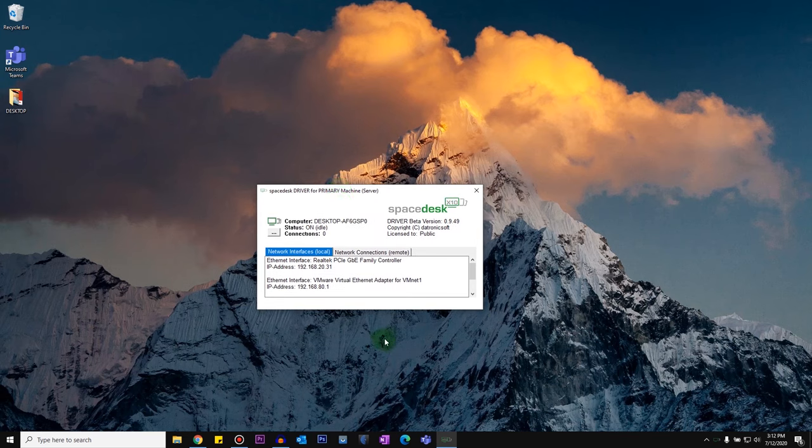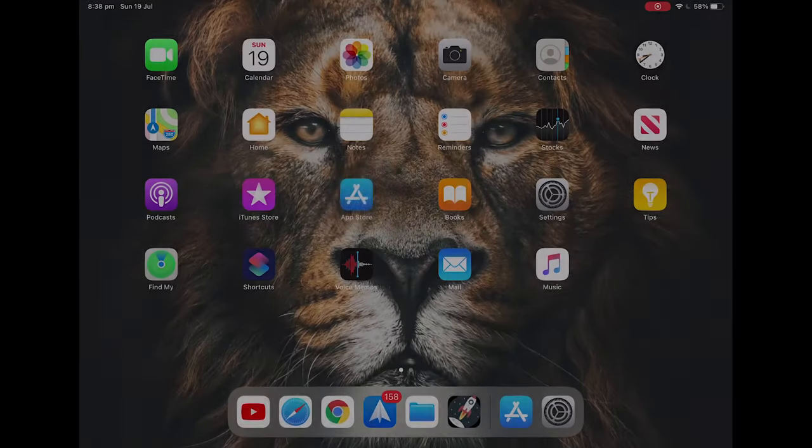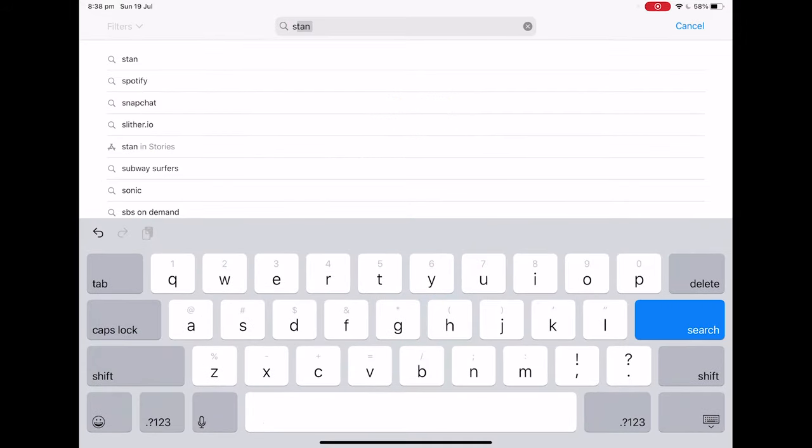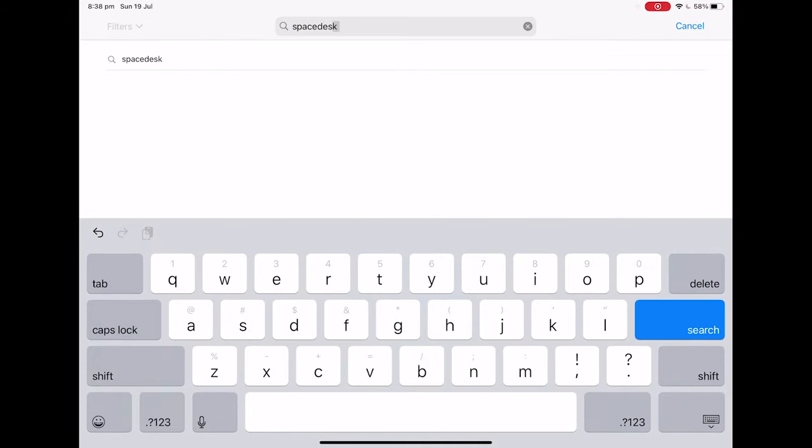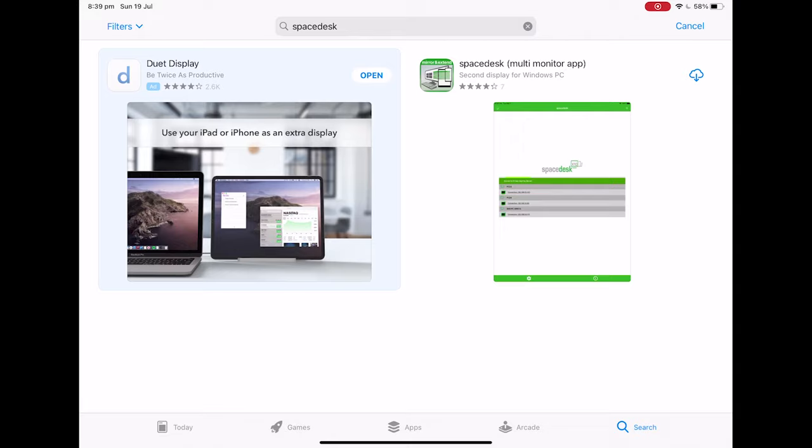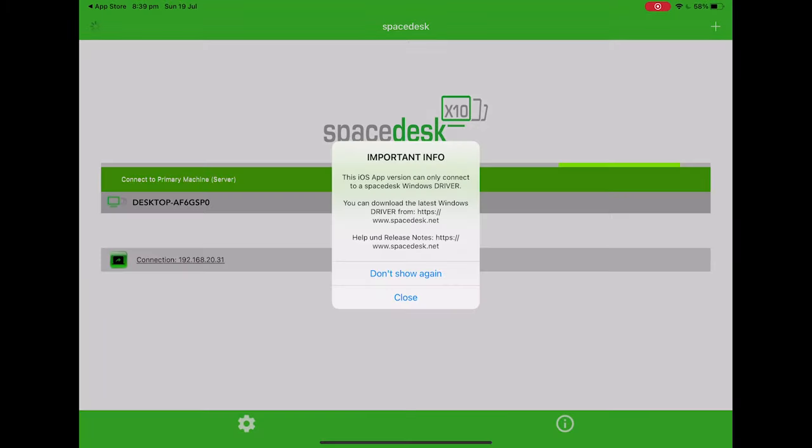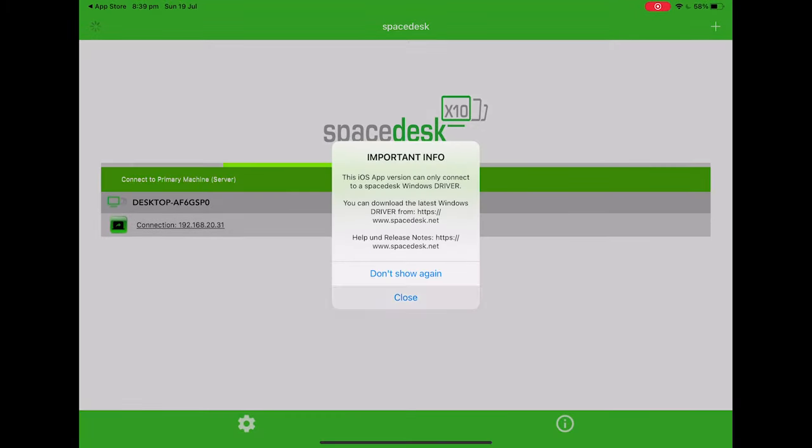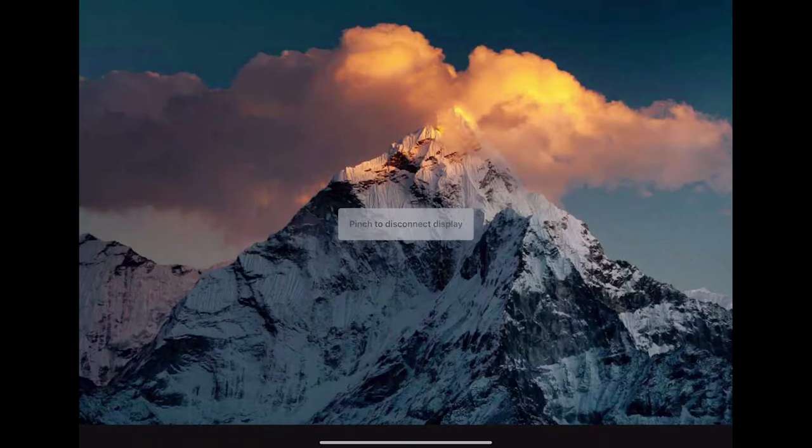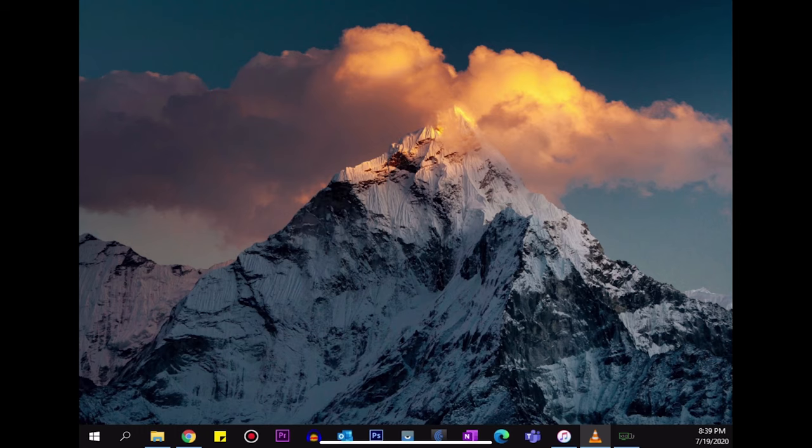So just go to the App Store, search for SpaceDesk. So once SpaceDesk is downloaded on your iPad, open SpaceDesk. You got to make sure that your computer and your iPad are connected on the same Wi-Fi so that your iPad will pick up your SpaceDesk Server. So as you can see it's showing me the connection, so I'm going to tap on it. You will hear a chime, and now you can see the iPad has been connected as a secondary display for my Windows 10 setup.